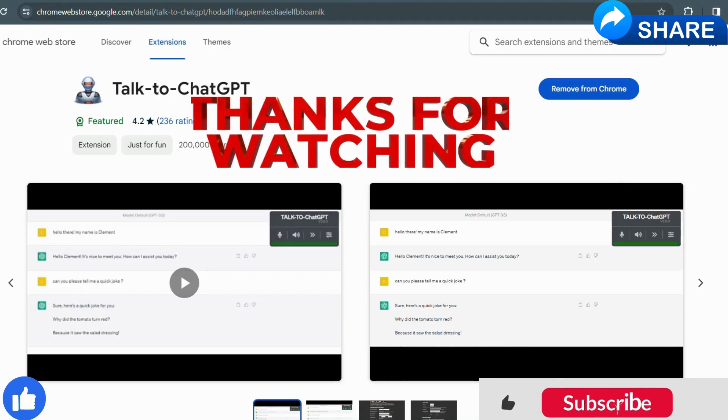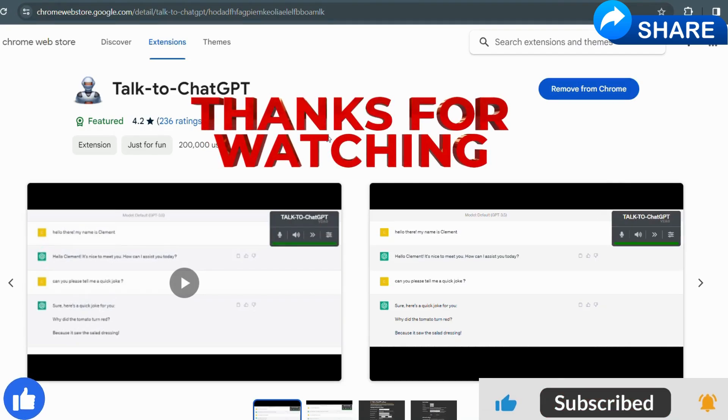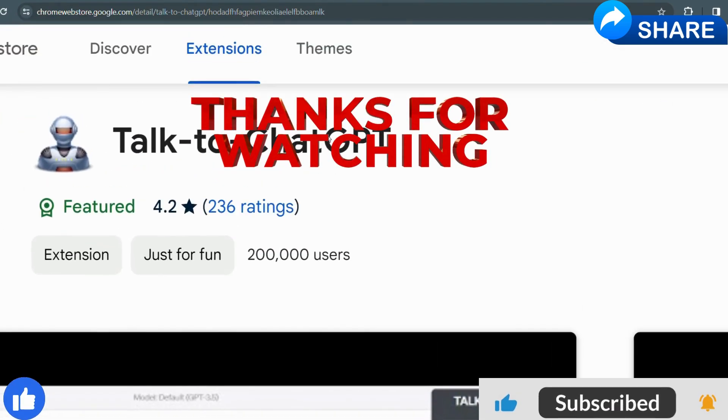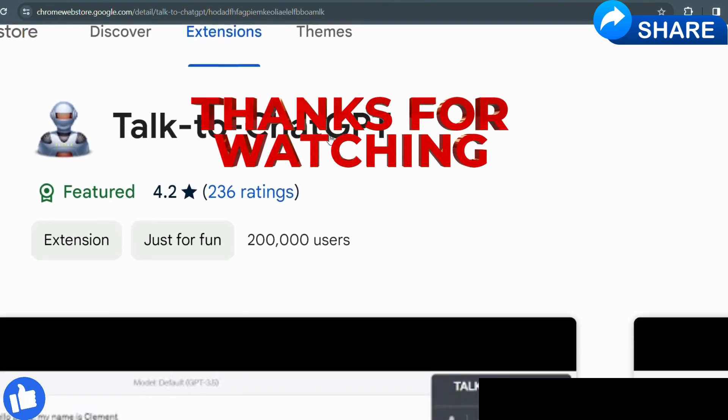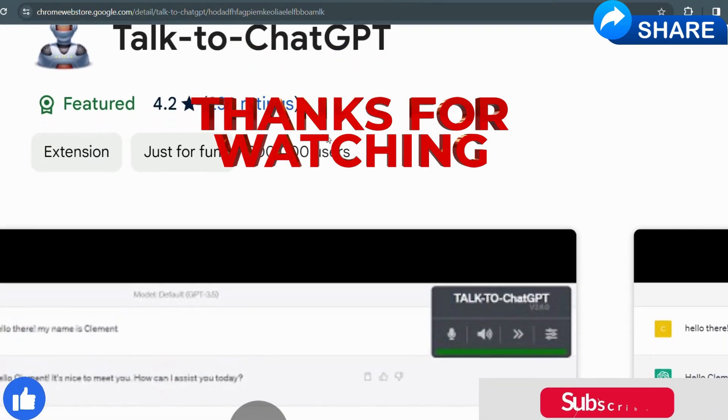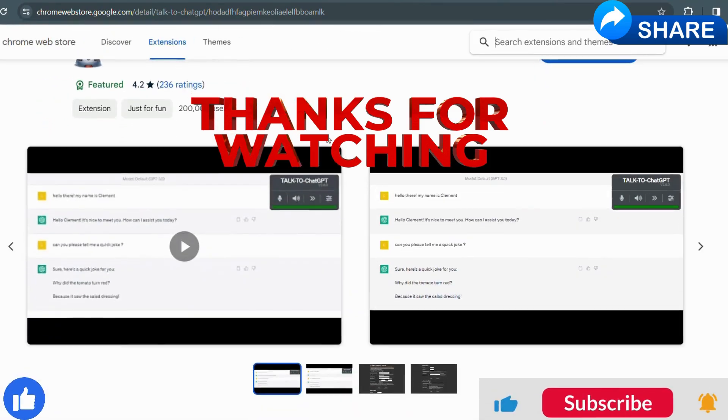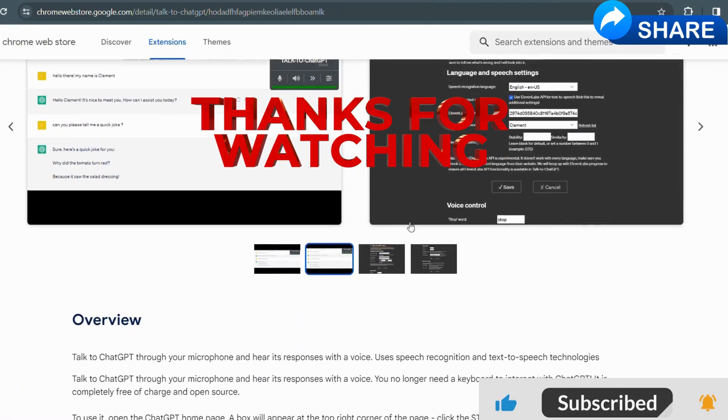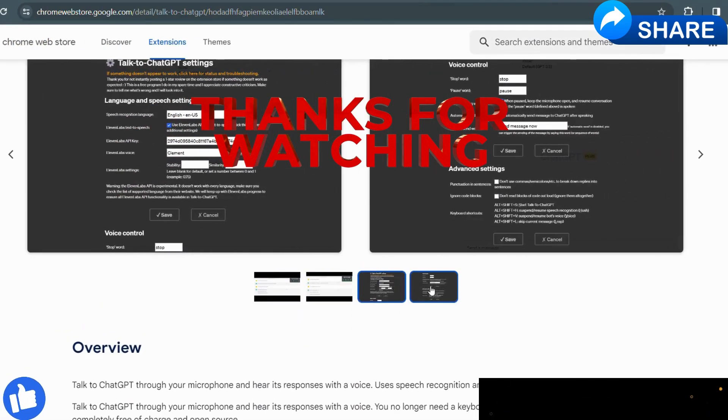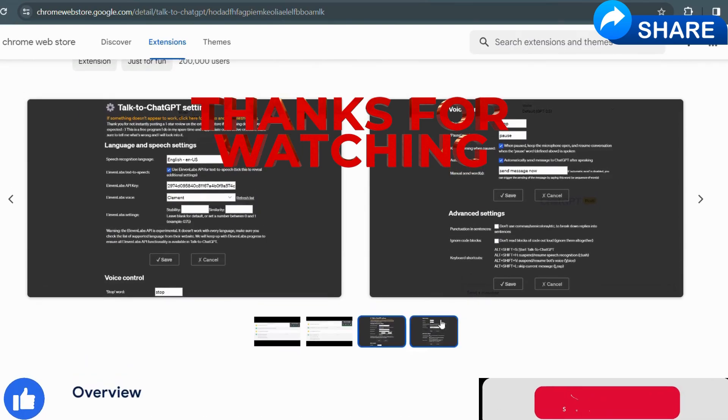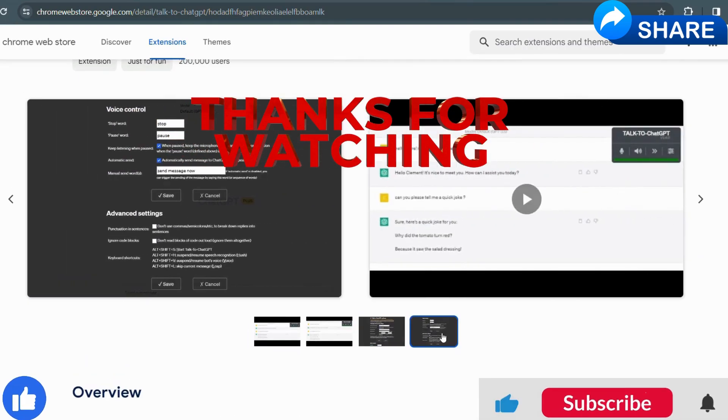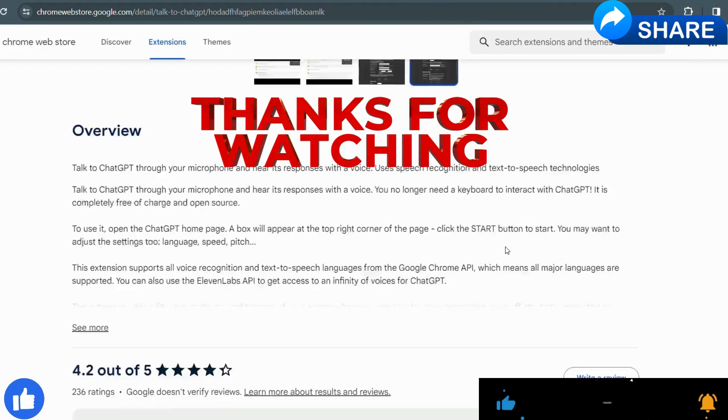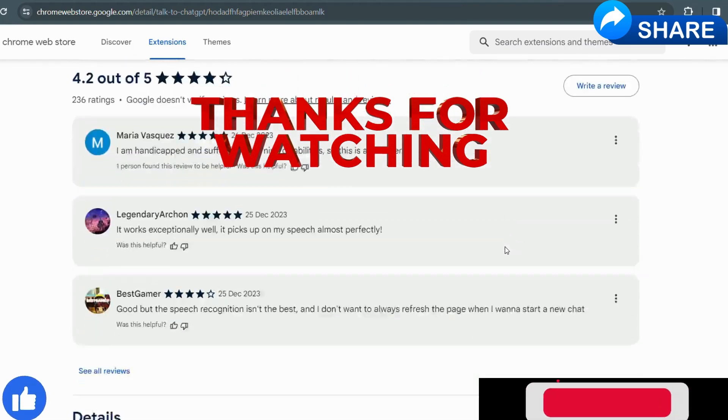Do not forget to hit that like button if you found this video useful. Share it with your friends who might benefit from voice support and let us know in the comment section how you plan to use this incredible feature. And that's a wrap. This was Oshma signing off. Until next week.